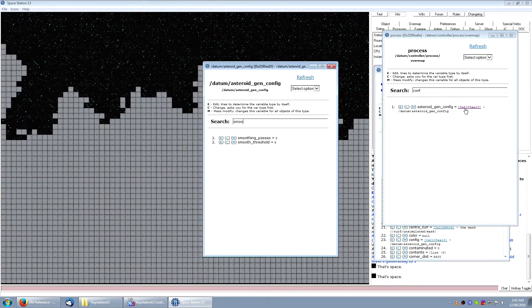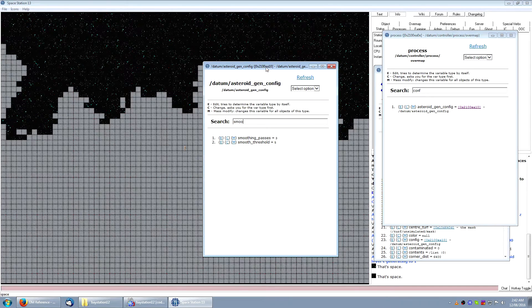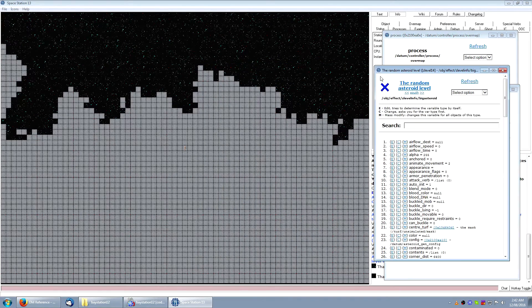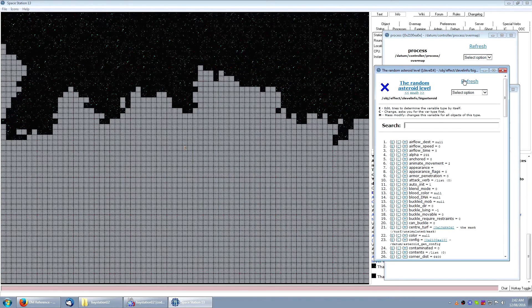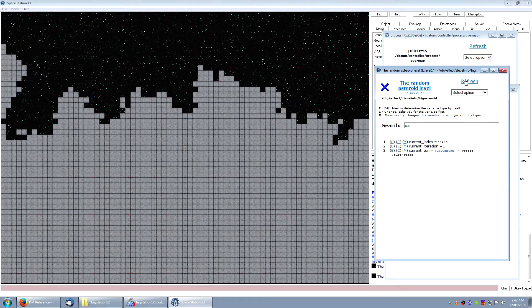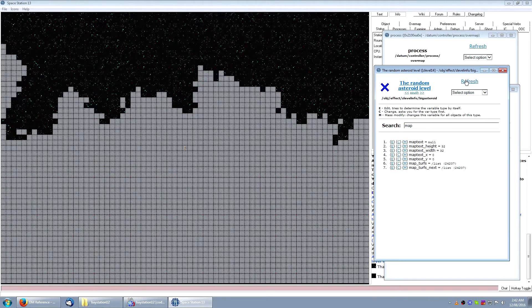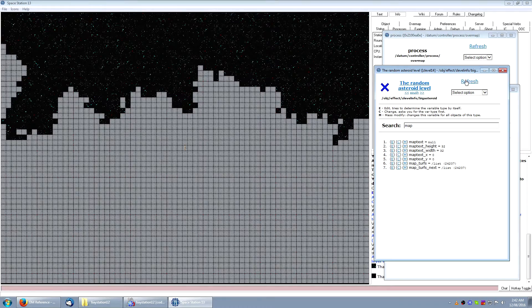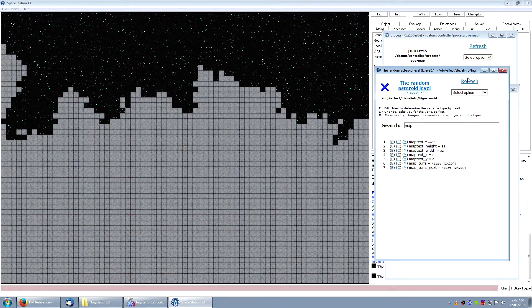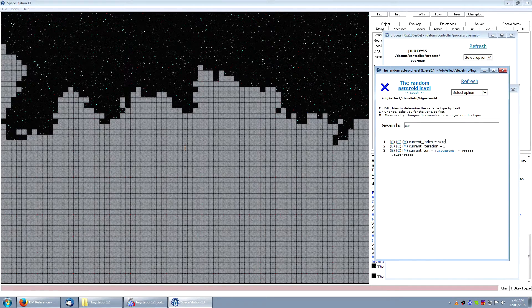The next stage is smoothing. This works similar to erosion, and basically what we're going to do is loop over the edges of the asteroid, remove all the crinkly bits, smooth them out, and make it start to actually look like a natural formation.